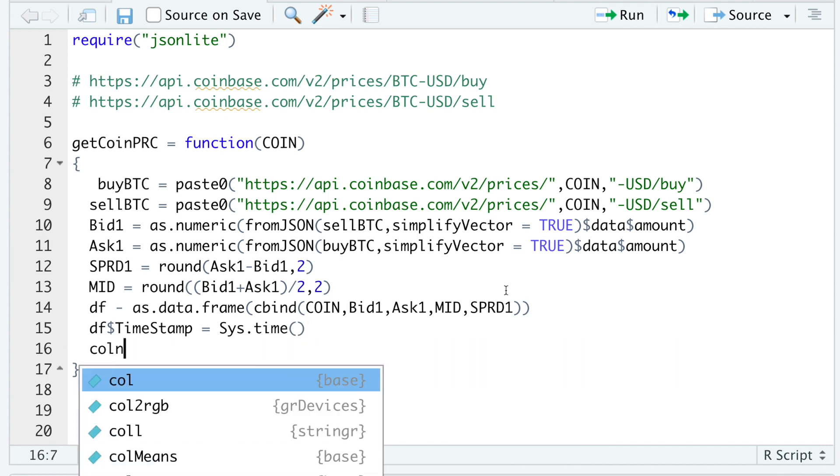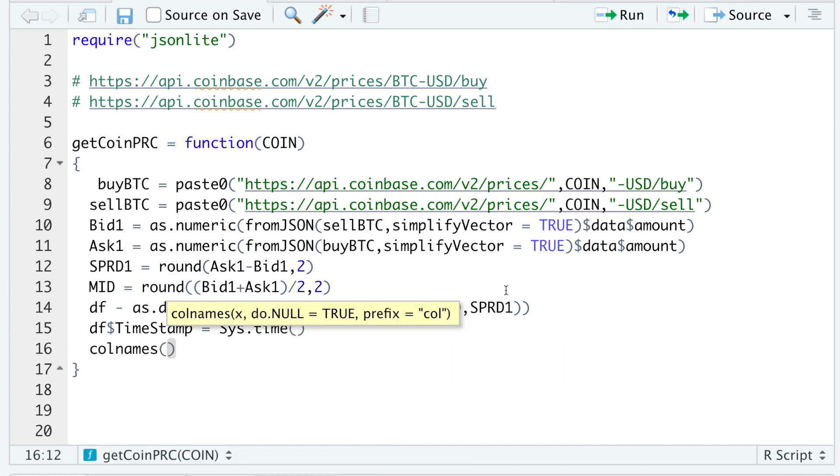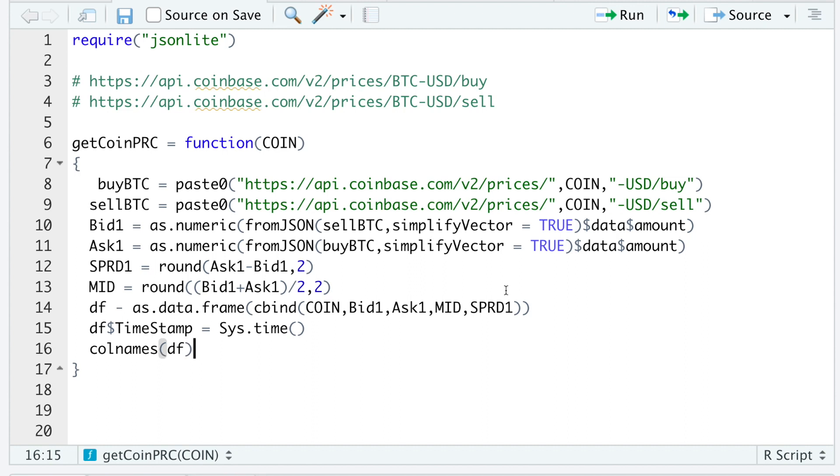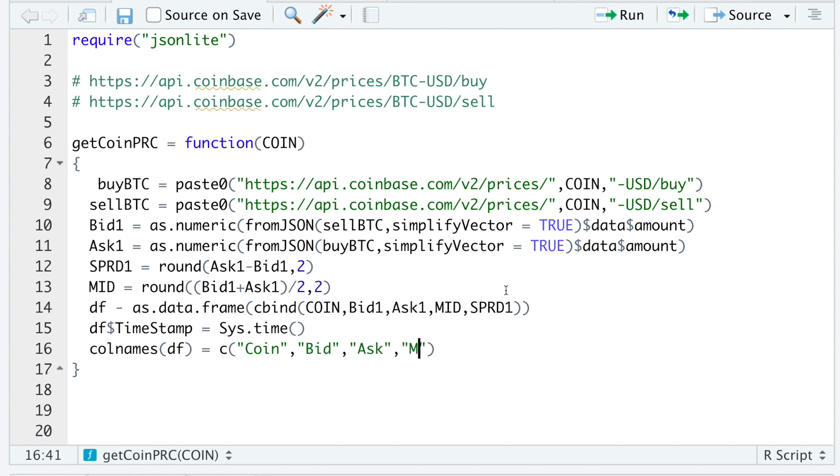I'll rename the column names of our data frame to Coin, Bid, Ask, Mid, Spread, and finally, TimeStamp.